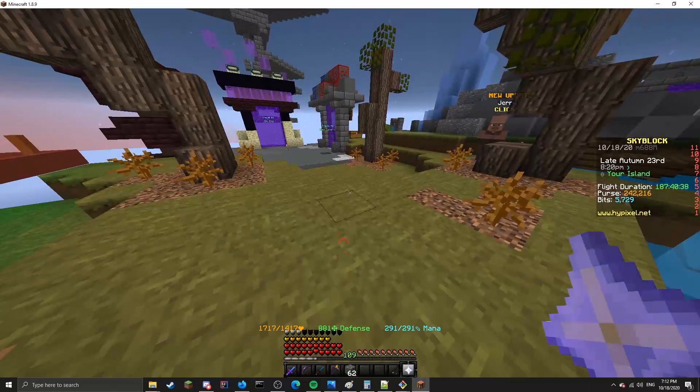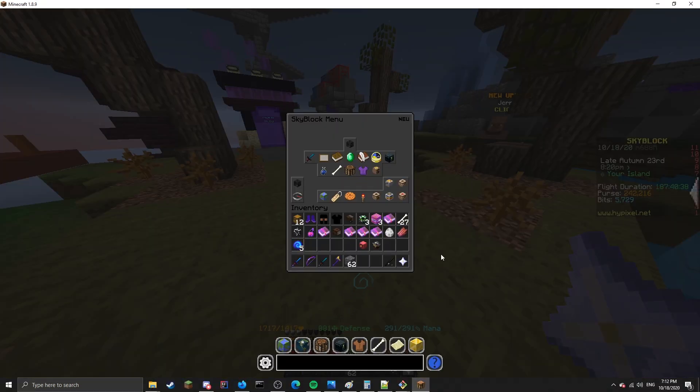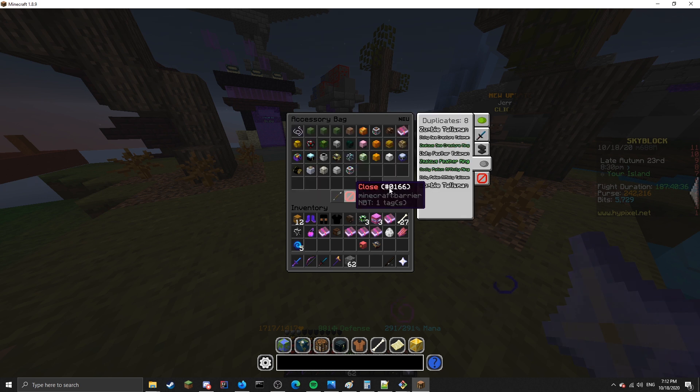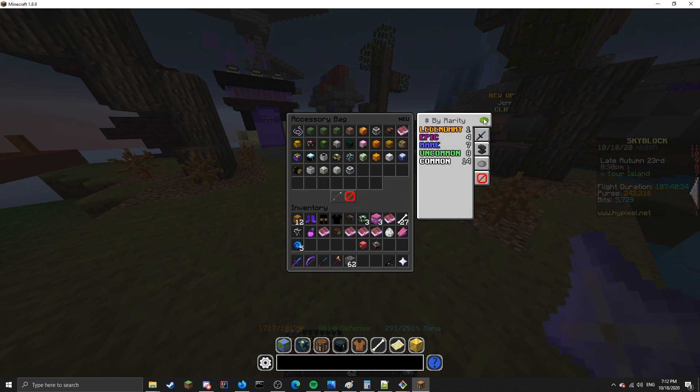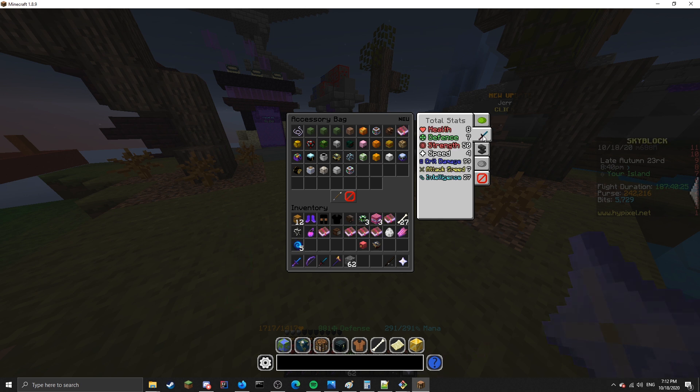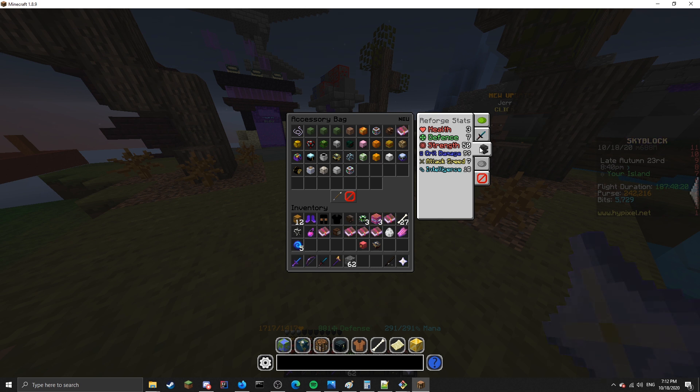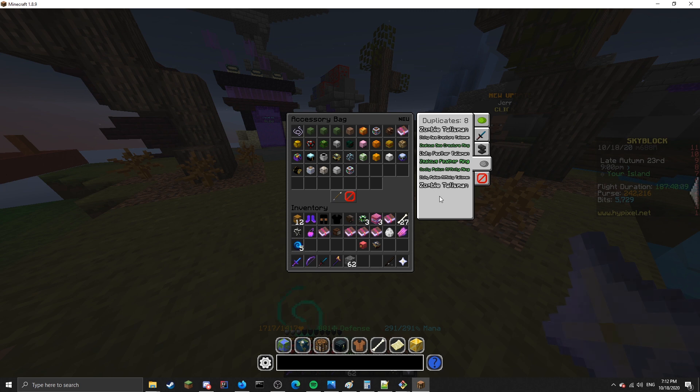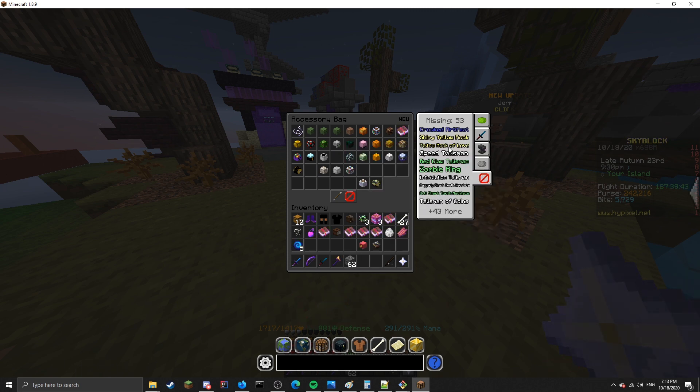The next feature is the accessory bag overlay. If you open up your accessory bag, you'll see this overlay on the side. If you go up to the top, this first one gives you the number of talismans by rarity. So I have one legendary, four epic, et cetera. It also tells you the total stats that are given to you by talismans. It also gives you the total stats that come from Reforges, excluding the base stats of the talisman. Next, it'll also give you a list of all the duplicates, including if you have a higher level one.